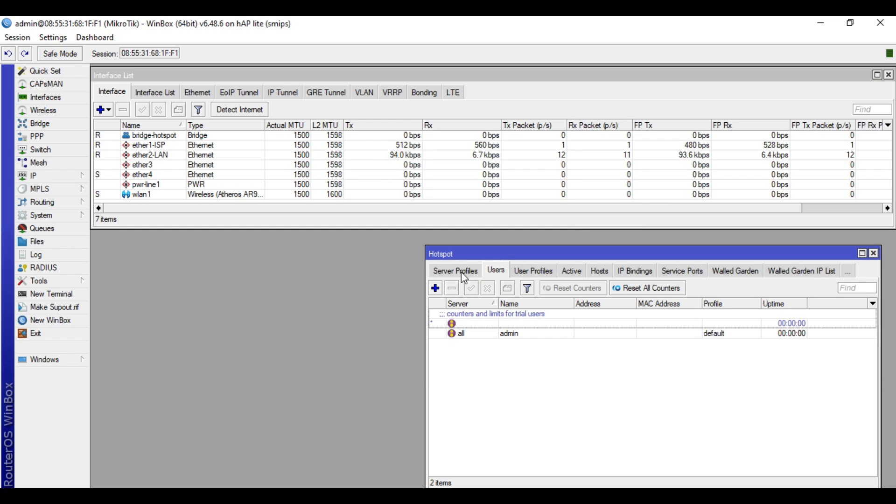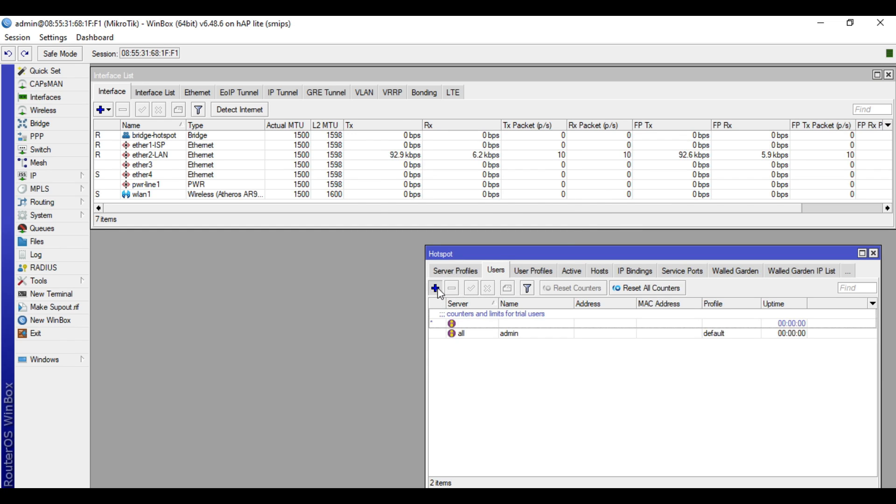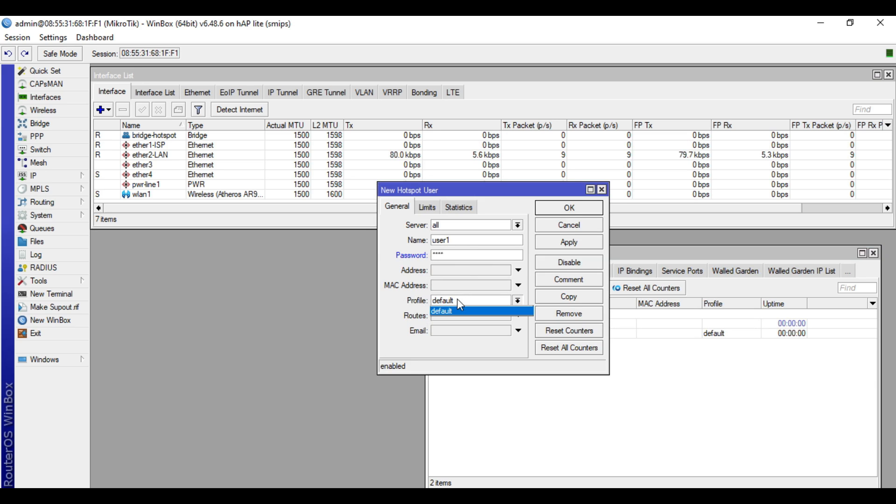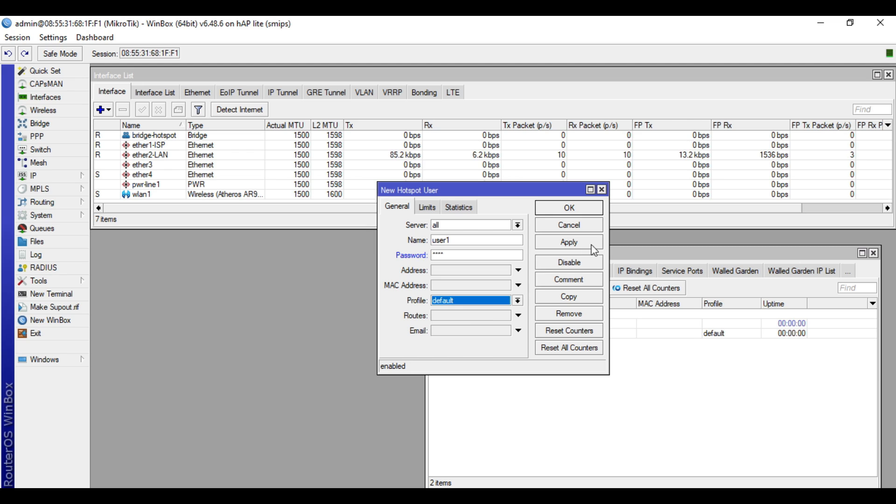So let's create a user first. Click plus, then input username user1, password 1234. Then with the profile, just select the default. Apply and okay.